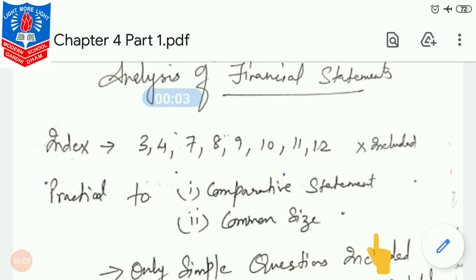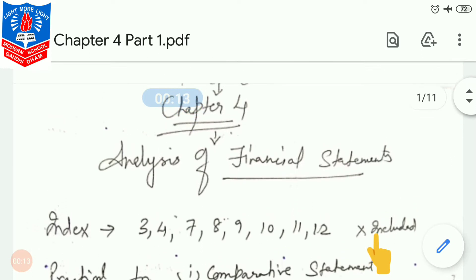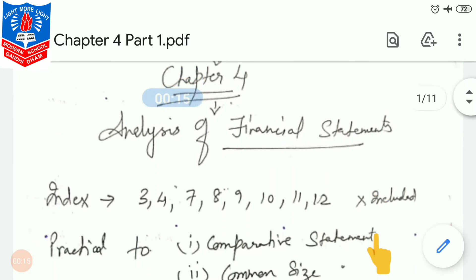Hello, good morning students. Welcome to the E-class of accounts. We are going to start today with Part 2, Chapter 4. If you check, it is a very easy chapter. You might be saying it's a difficult one, but no — it's quite easy and very easy for scoring marks.